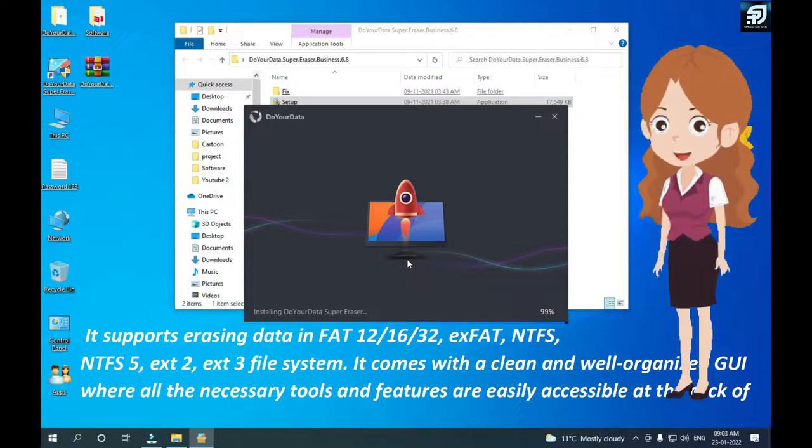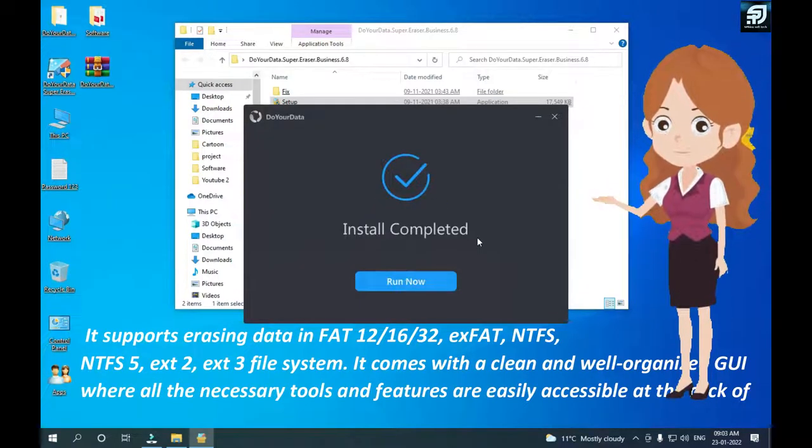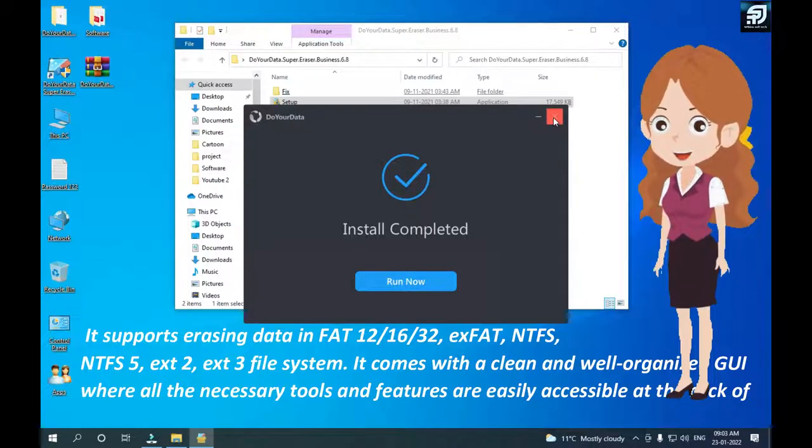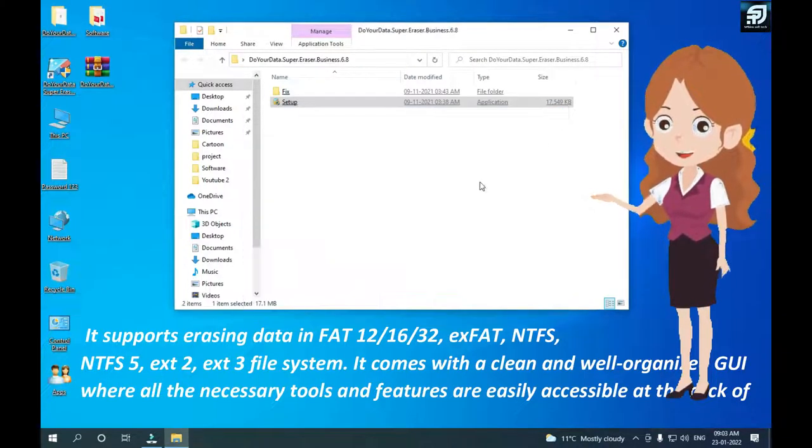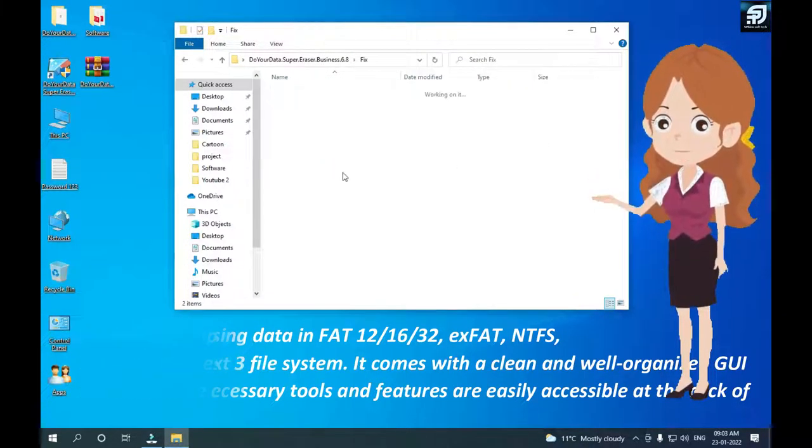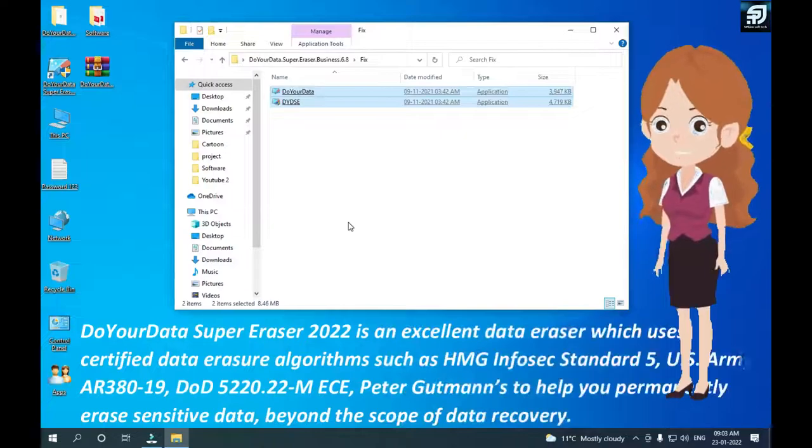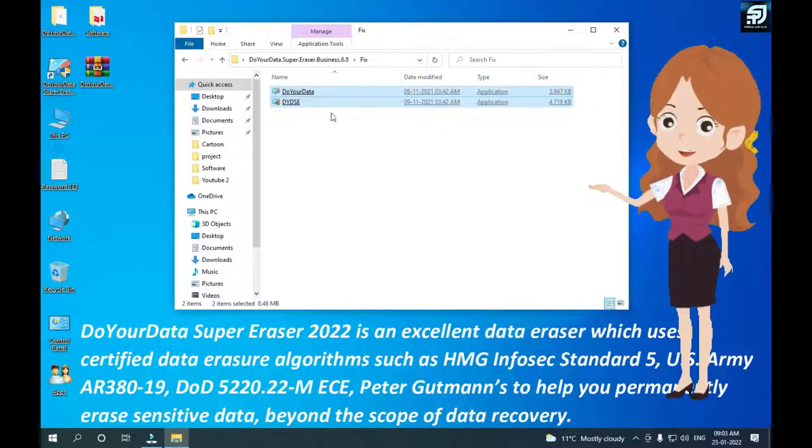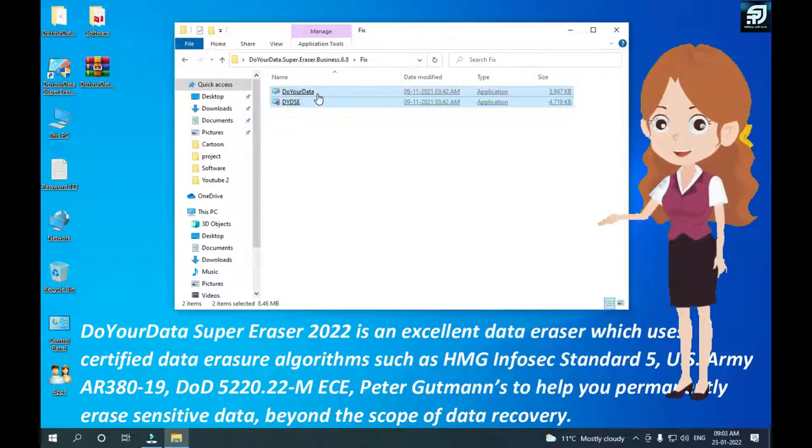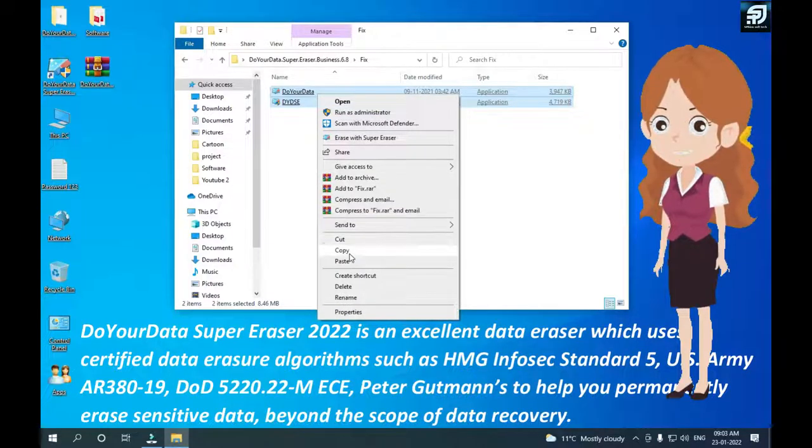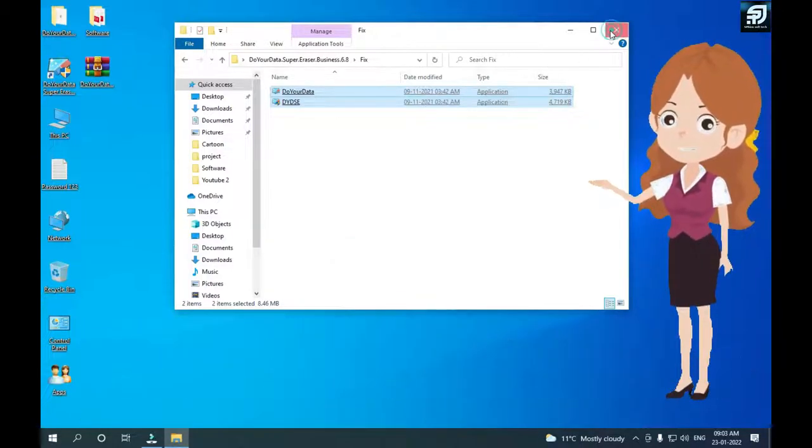The program is 100% secure that will not cause any physical damage or shorten the service life of your device. It supports erasing data in FAT16, FAT32, EXFAT, NTFS, NTFS5, EXT2, EXT3 file systems.